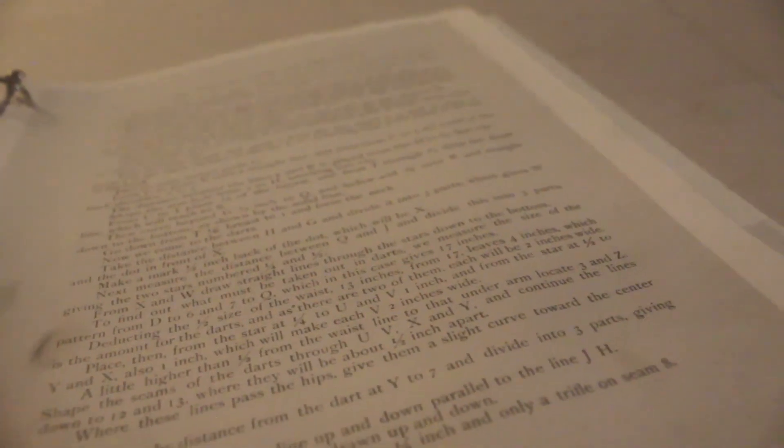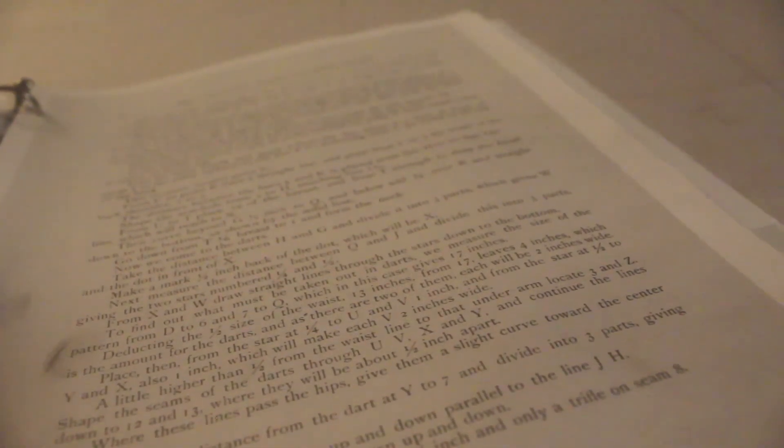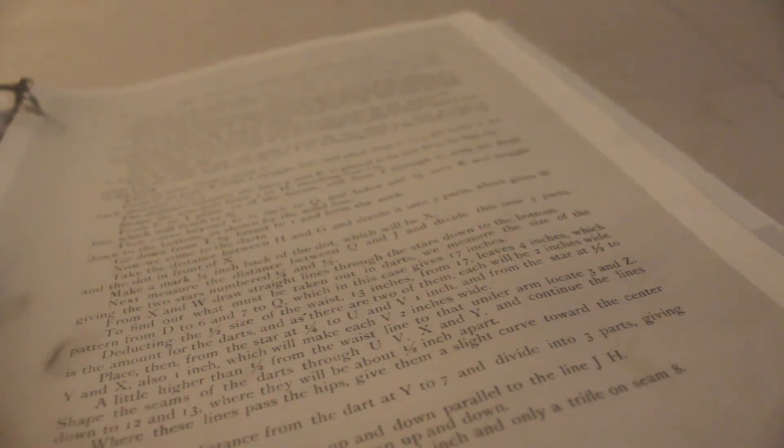So to find out what needs to be taken out from the darts, we measure the size of the pattern from D to 6 and 7 to Q, which in this case gives 17 inches, deducting half the size of the waist 13 inches from 17 leaves 4 inches, which is the amount for the darts. And as there are two of them, each will be 2 inches wide. Well, the Ulster drafting system says to only put in one dart, so that dart will be 1.75. So yeah, we're putting 1.75 into the darts, so I'll figure out where that dart needs to go.